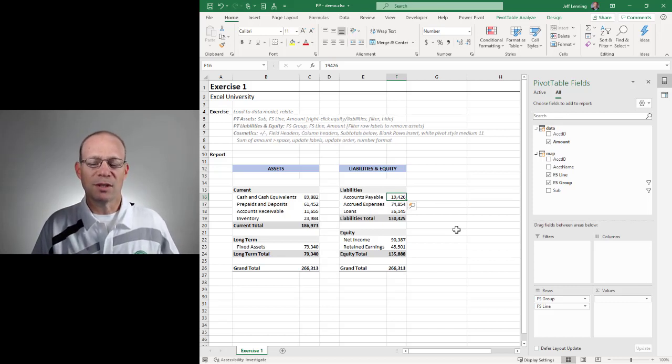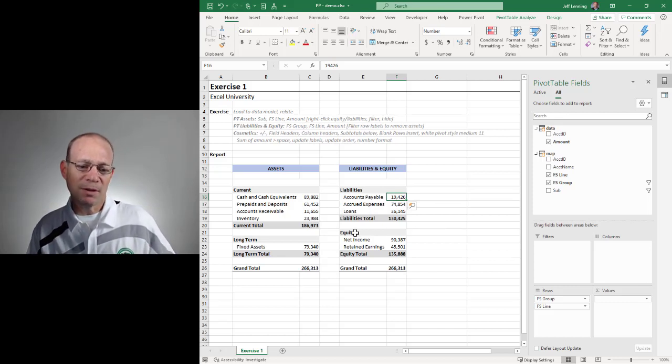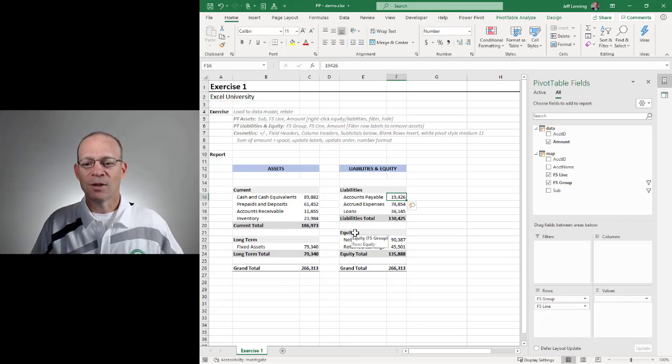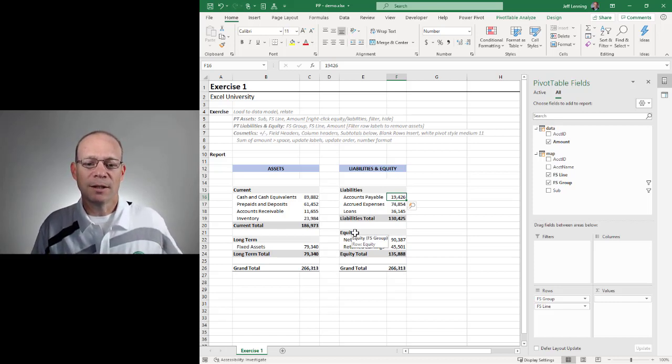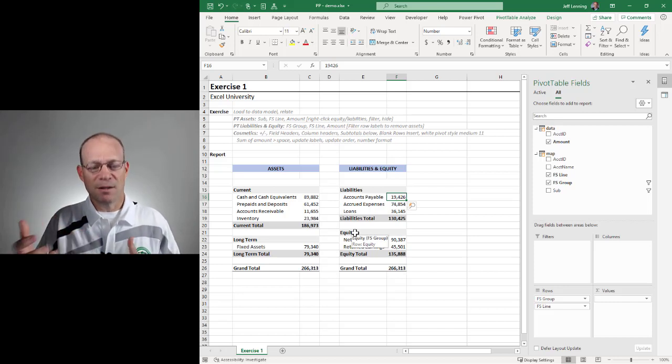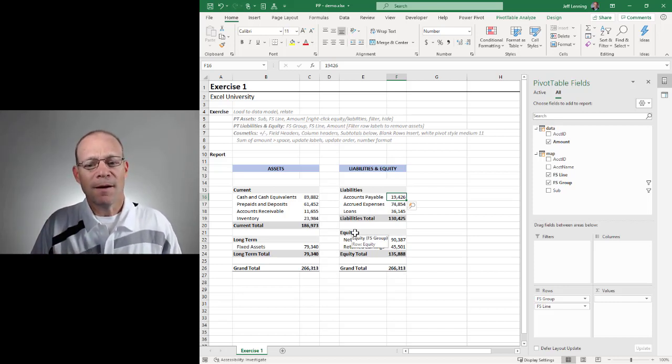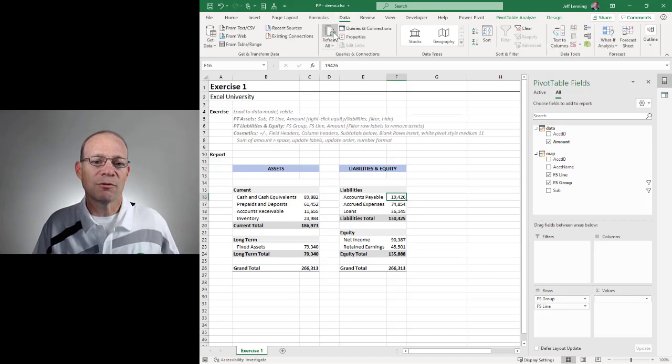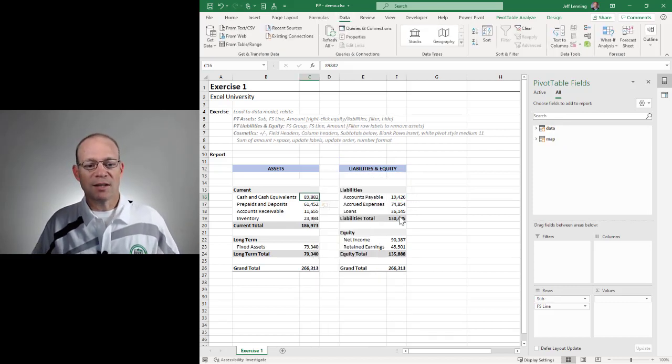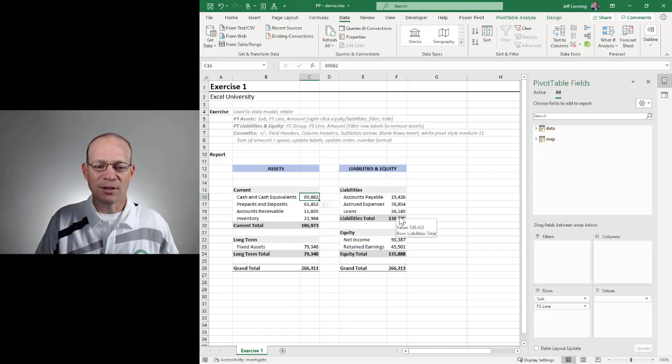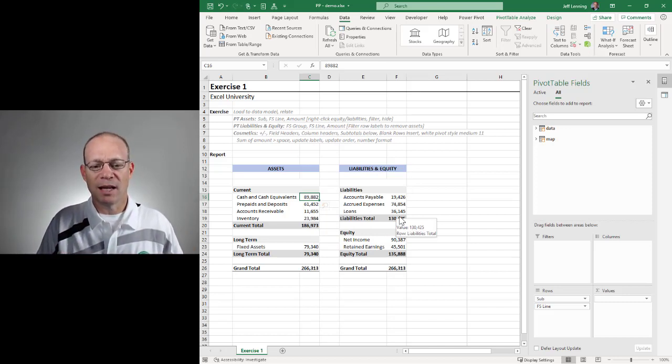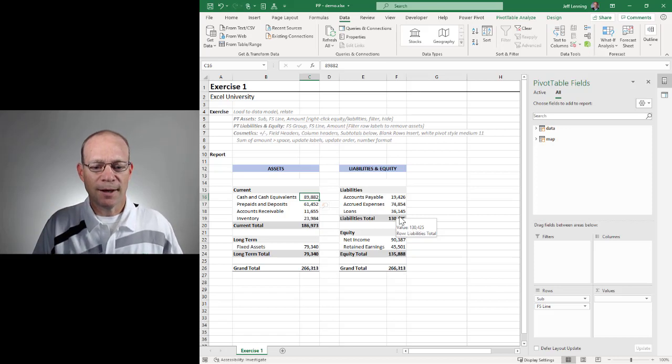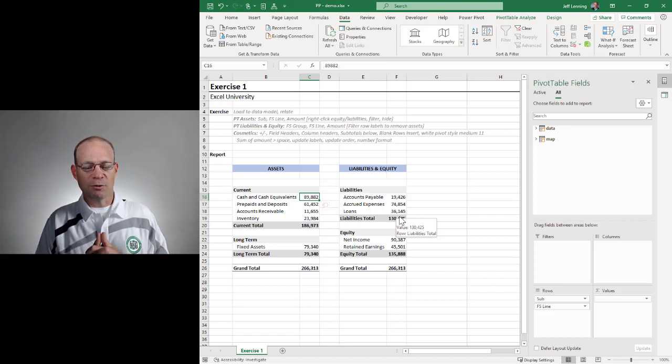The nice thing about using Power Pivot and the data model and pivot tables is that it is really fully dynamic. So if there are updated rows in our data table, there's updated mapping, all we need to do here is hit refresh all, right click refresh. And since these are pivot tables, they're going to dynamically expand to include any new financial statement groups that come down in the future.